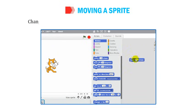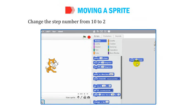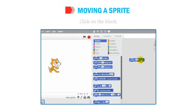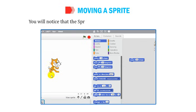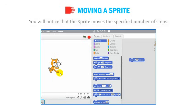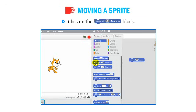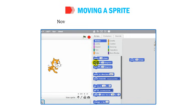Change the step number from 10 to 20 by typing in the number box and click on the block. You will notice that the sprite moves the specified number of steps. Click on the Turn 15 Degrees block and drag and drop it on the Script area.